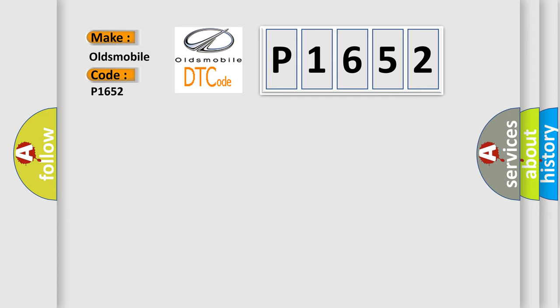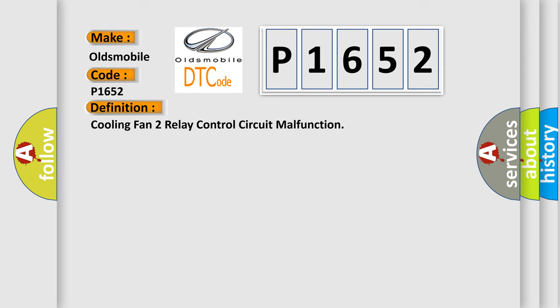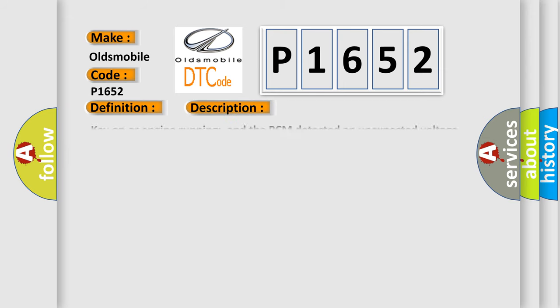The basic definition is: Cooling fan relay 2 control circuit malfunction. And now this is a short description of this DTC code. Key on or engine running, and the PCM detected an unexpected voltage condition on the cooling fan relay 2 driver control circuit for 30 seconds during the CCM test.